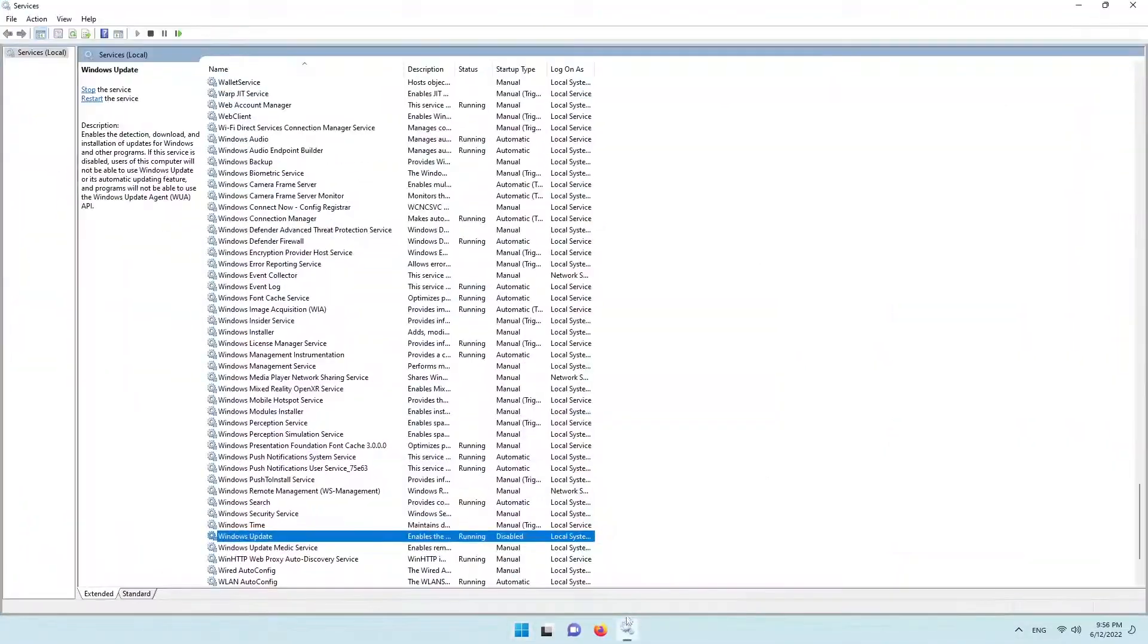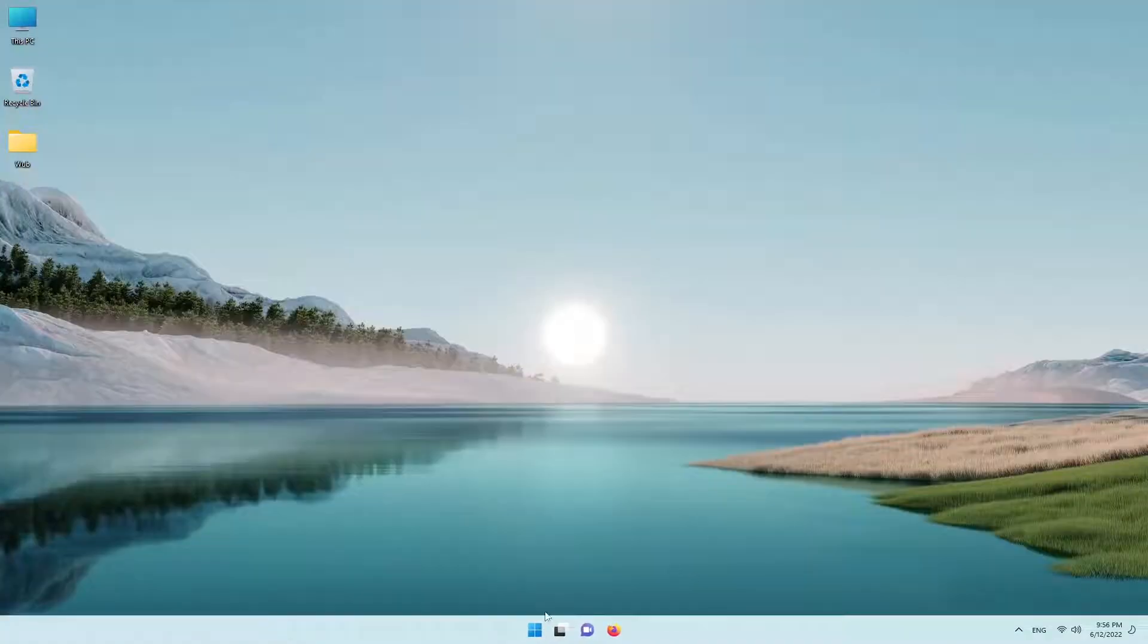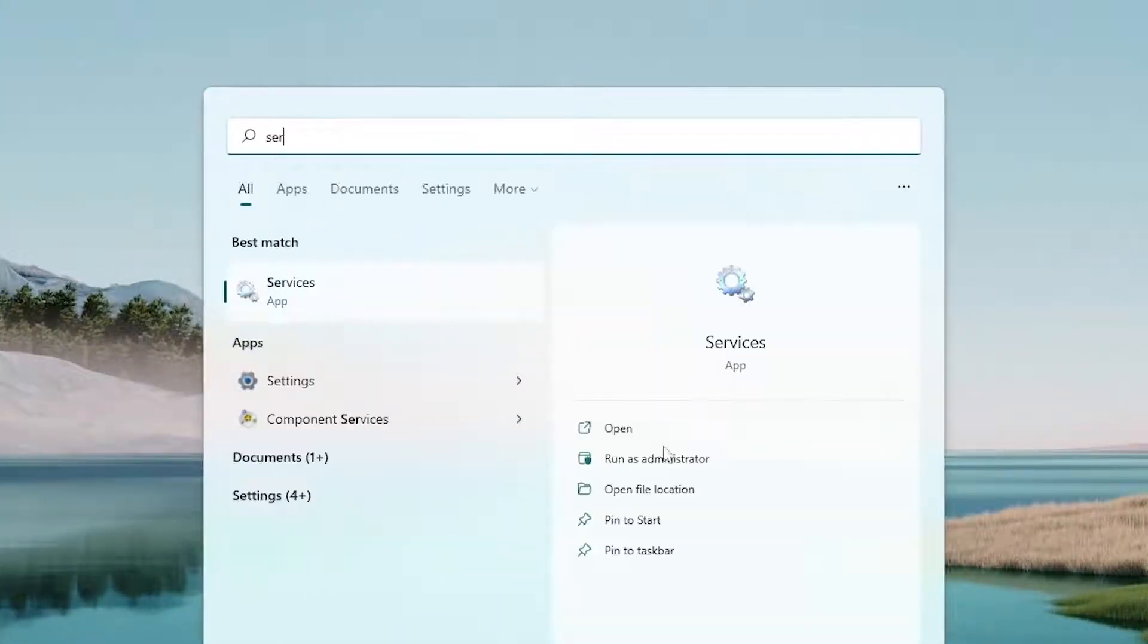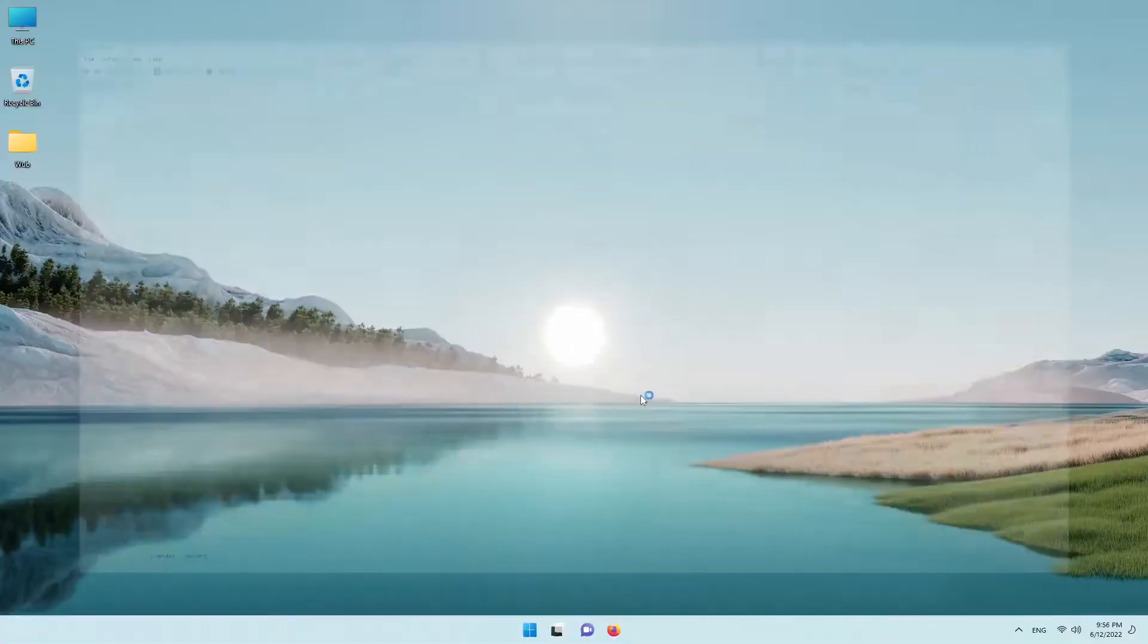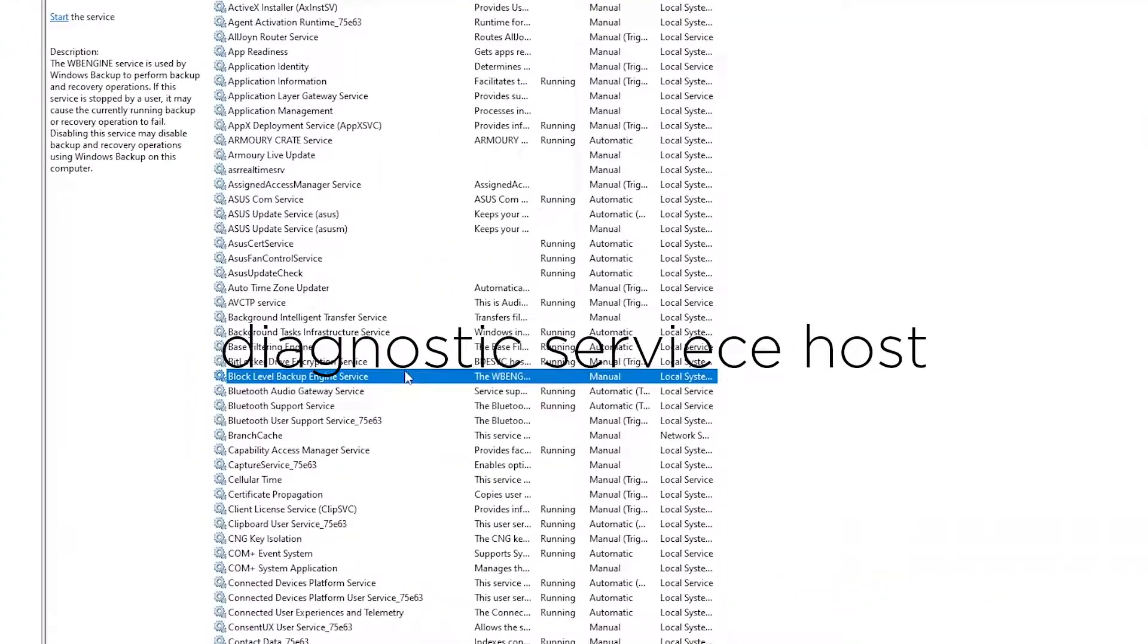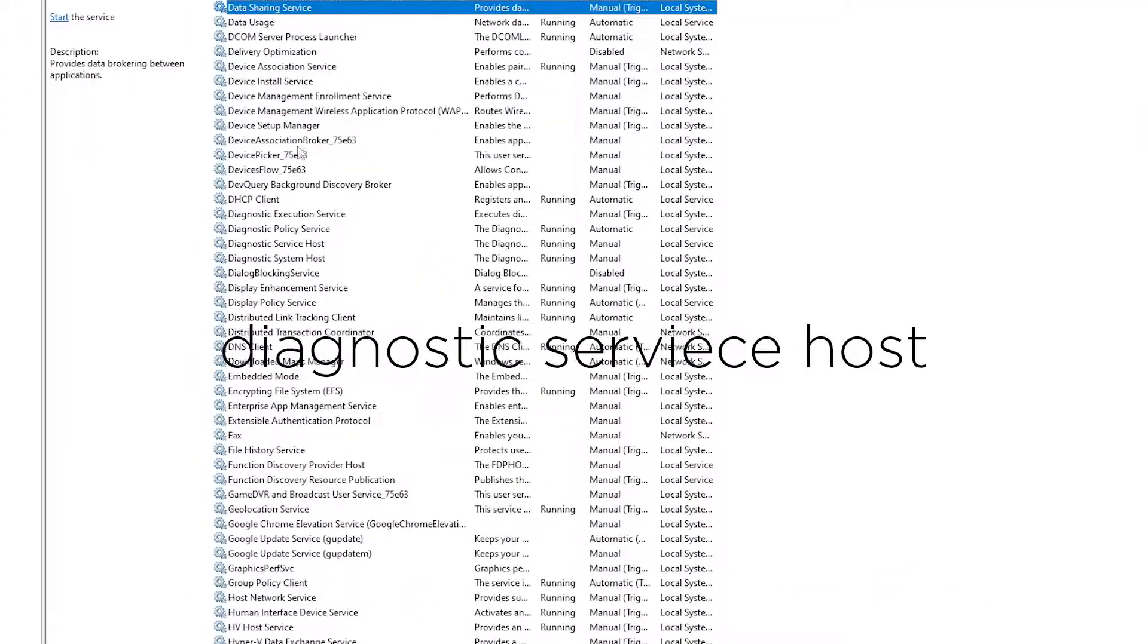Open start and type services, find the Diagnostic Service Host and stop it.